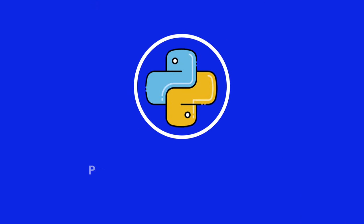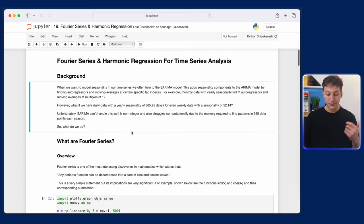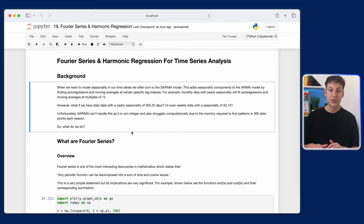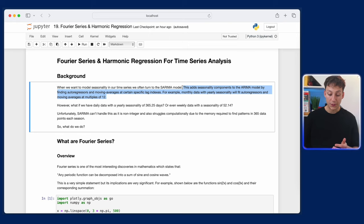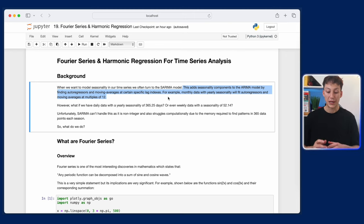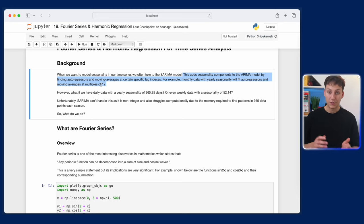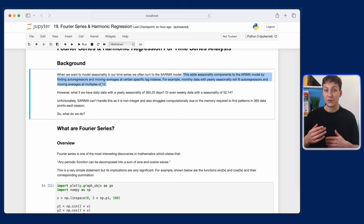On your screen now you should see a notebook which we're going to work through about Fourier series and Fourier series for time series analysis. When we model seasonality we often use the SARIMA model, covered in my previous video. The SARIMA model basically adds seasonal components by finding autoregressors and moving average components at specific lags. If you're not familiar with it, make sure to check out my previous video for intuition behind how we add seasonality in the more traditional way.